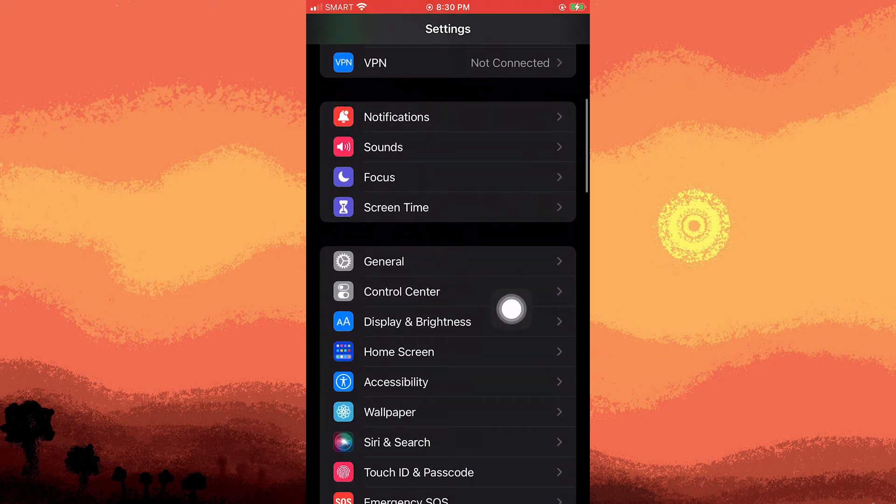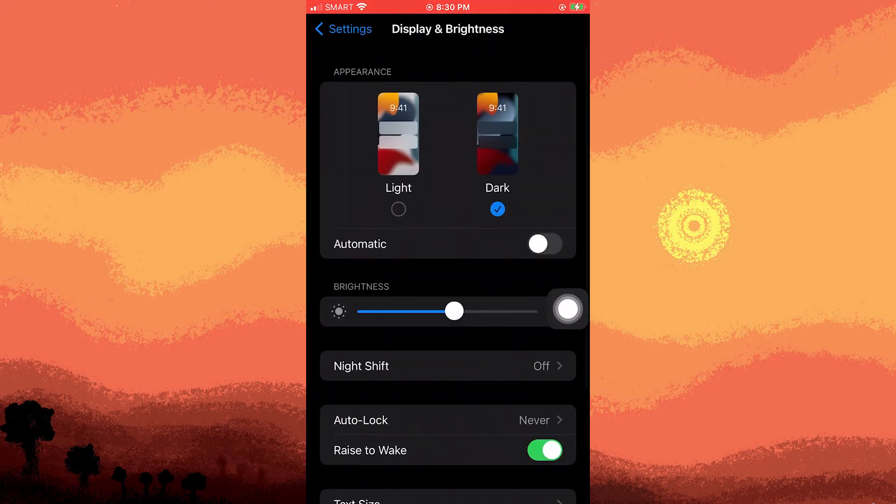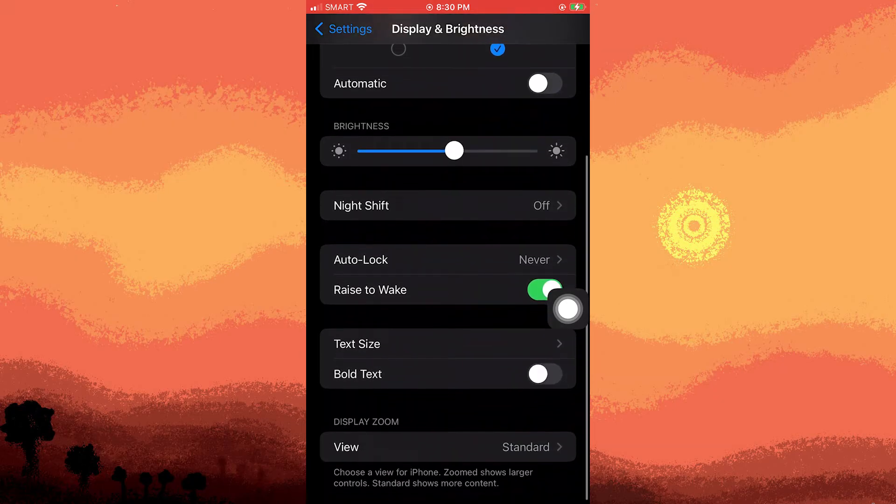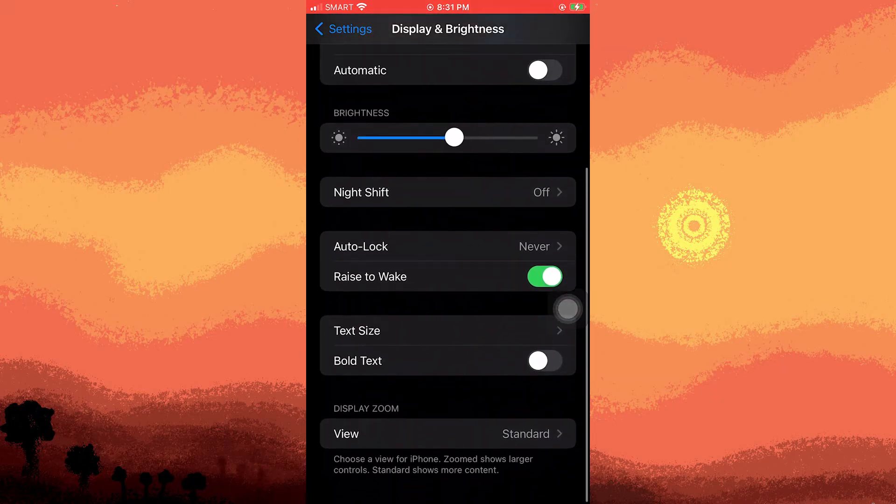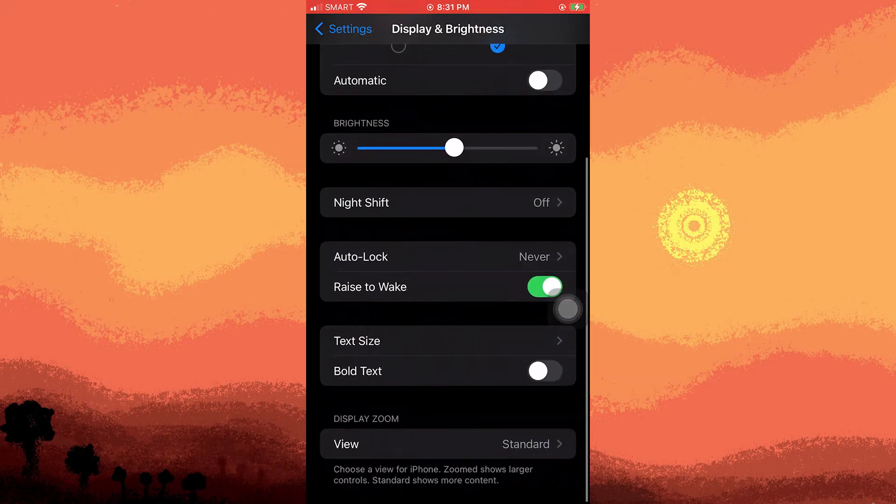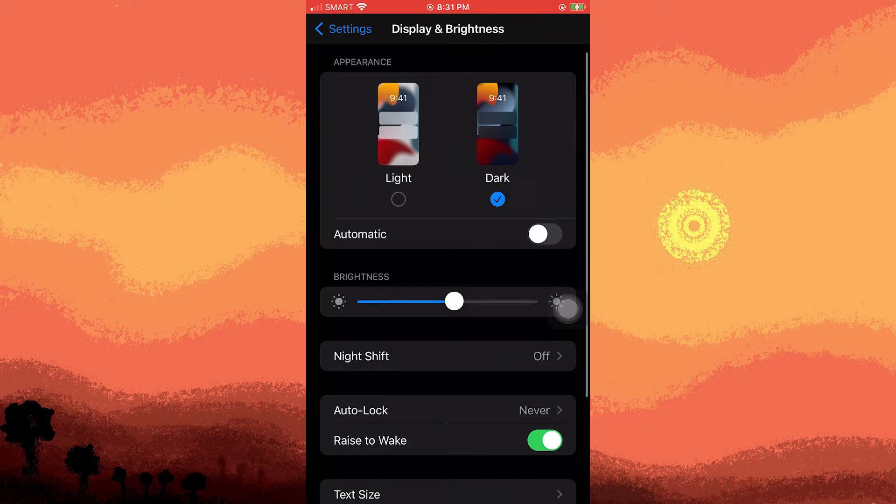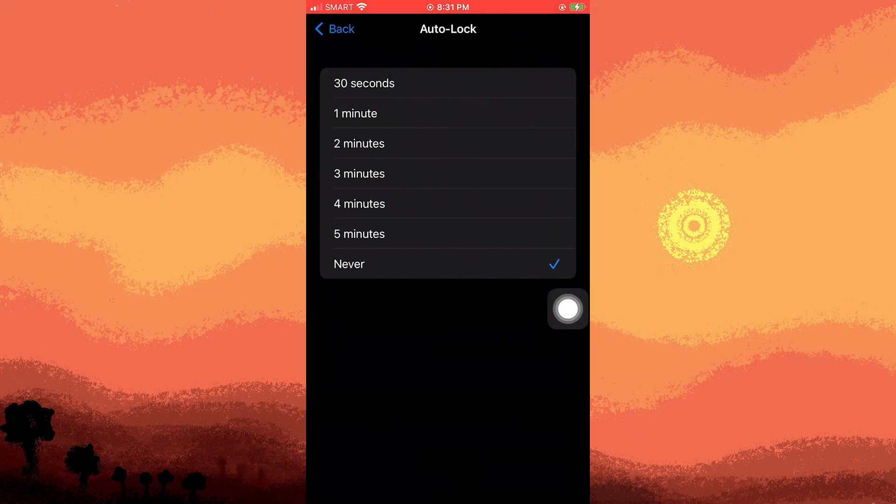Ensure your iPhone doesn't automatically sleep or lock by adjusting the auto-lock settings in Display and Brightness to Never.